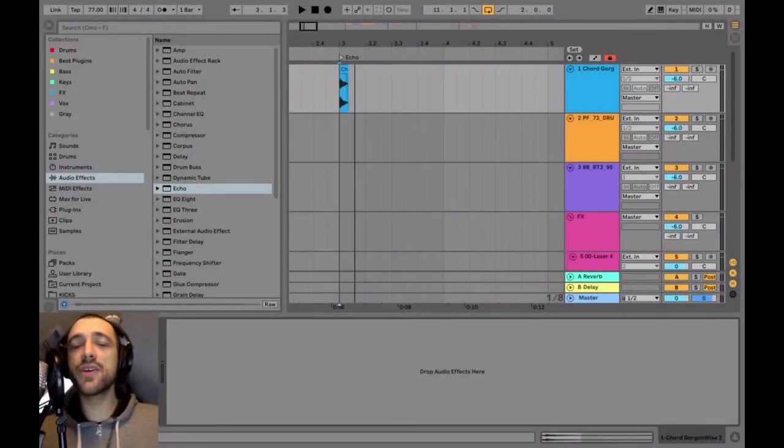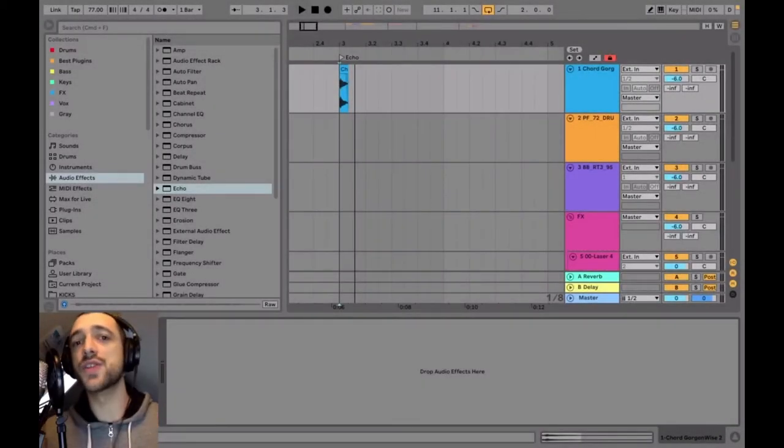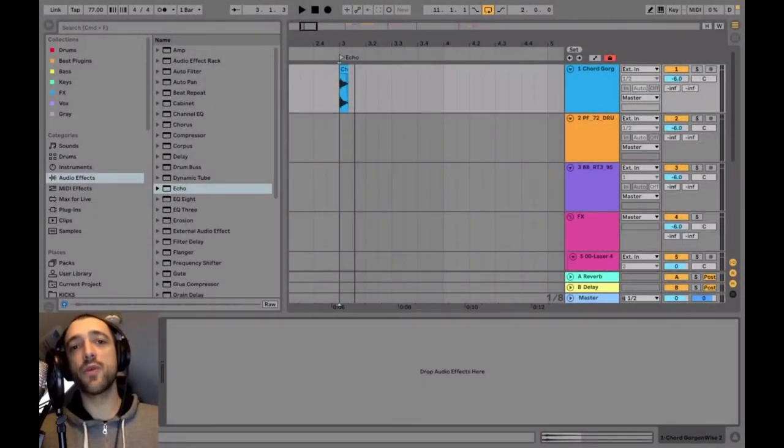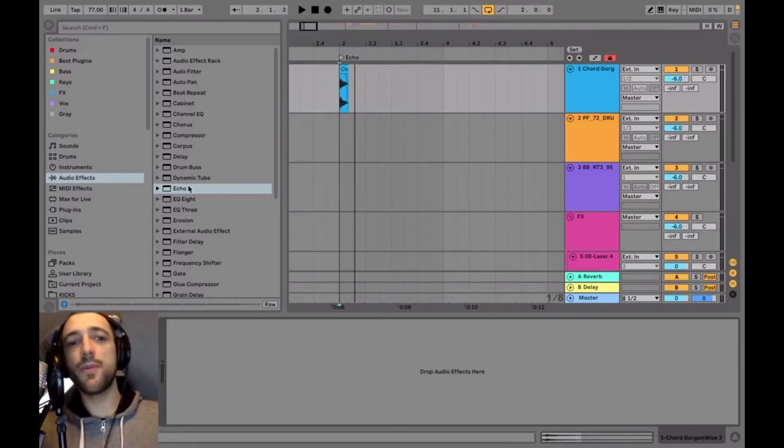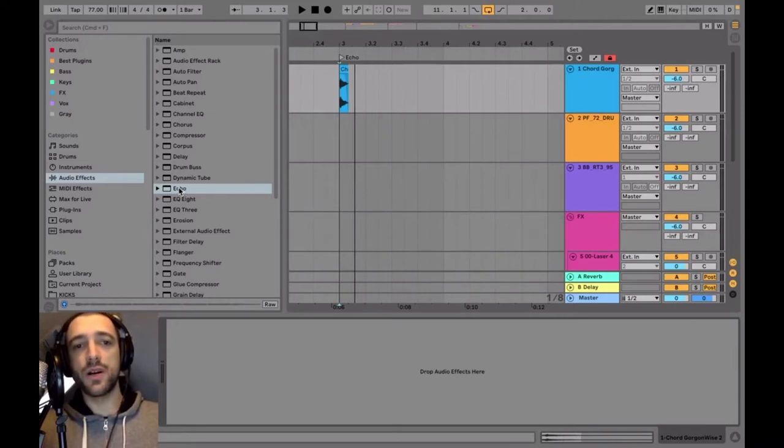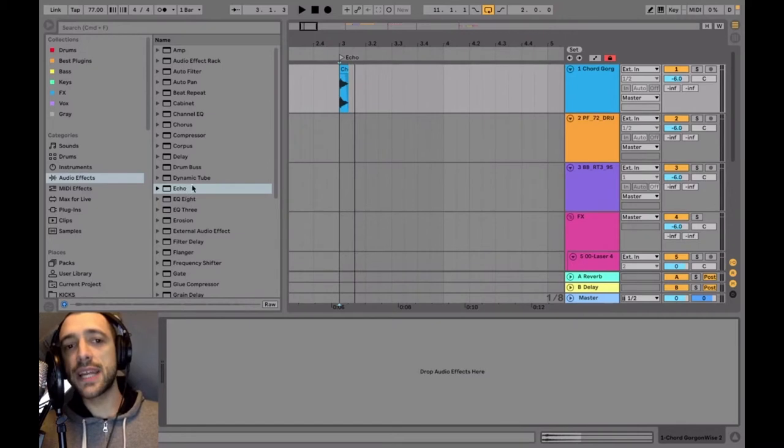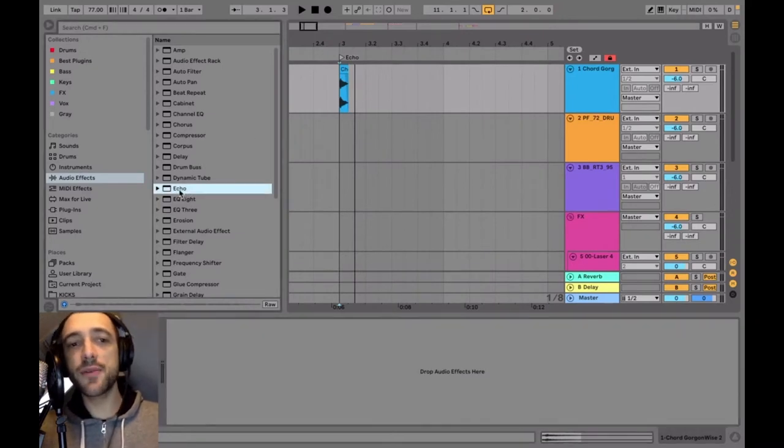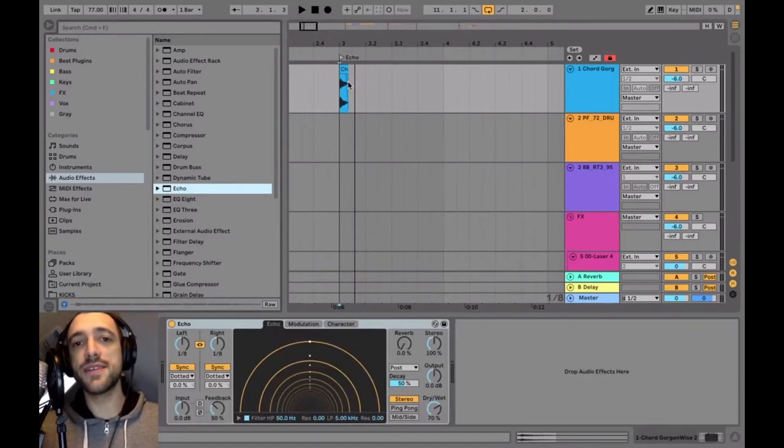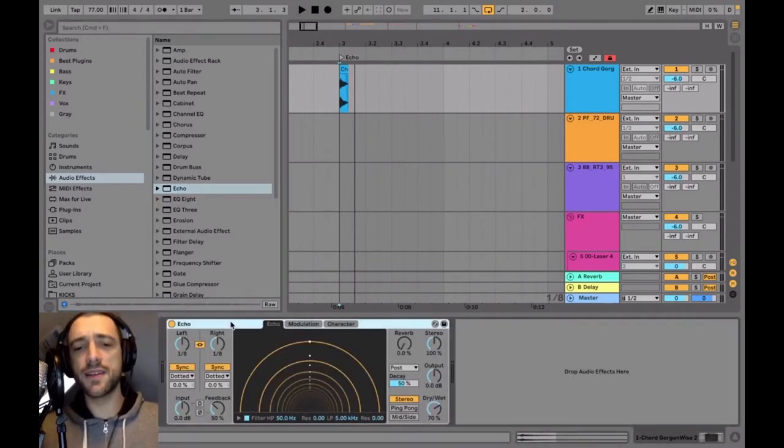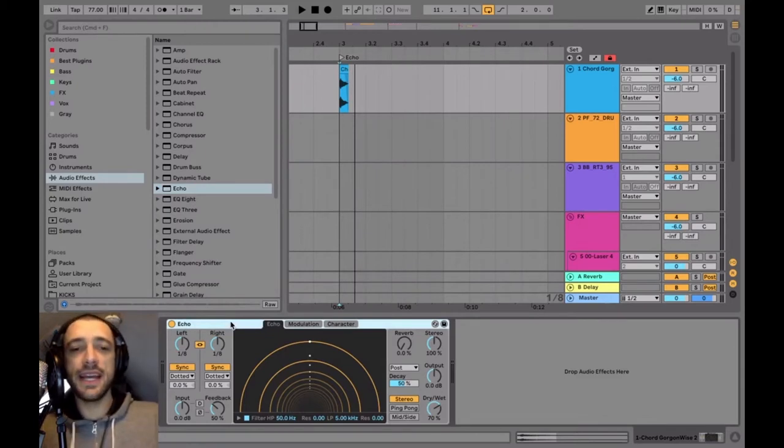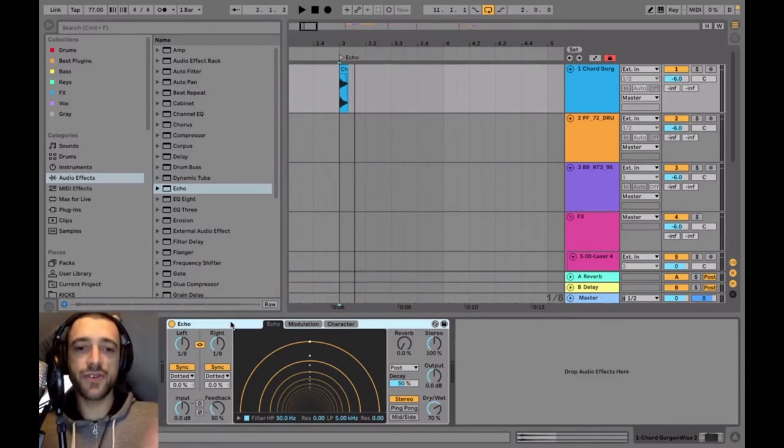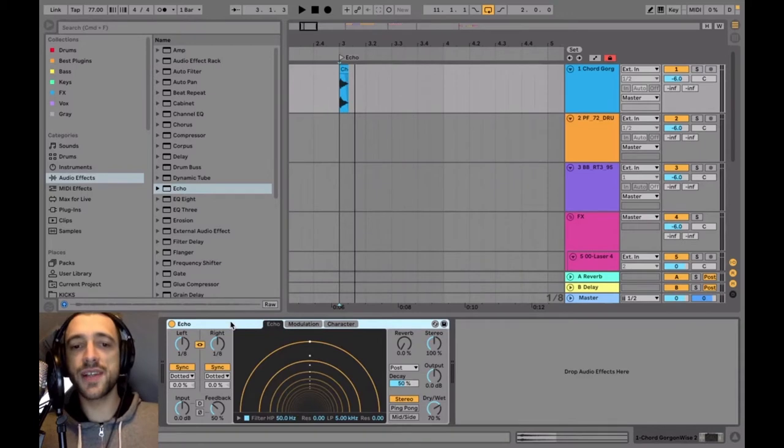Okay, so we're going to start by looking at one of the main features of dub music, which is the delay. The best way to produce dub delay in Ableton using only native Ableton stuff is this new Echo feature that they've added, I think in Ableton 10. It contains all the interesting functions that you want in a dub delay.